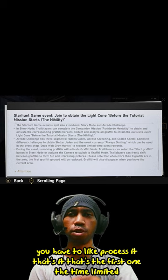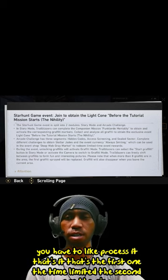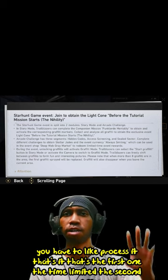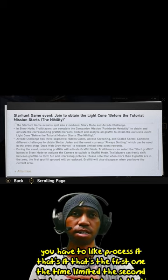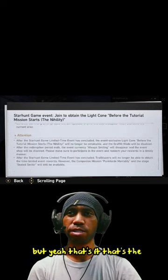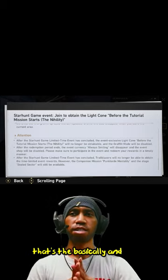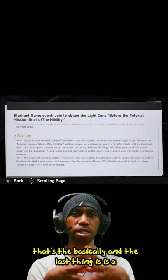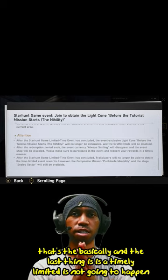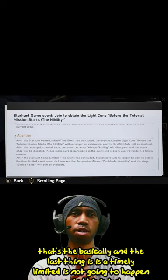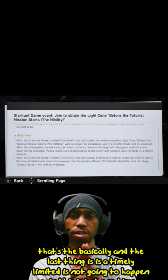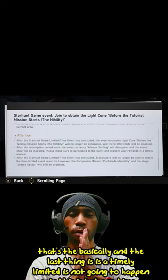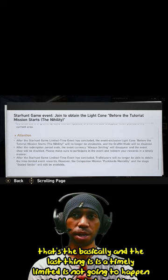The second one, there's a whole bunch of things that's gonna be happening. But that's basically it. And the last thing is, this time limited is not gonna happen again. This is just one time. So you need to do it right away after update.